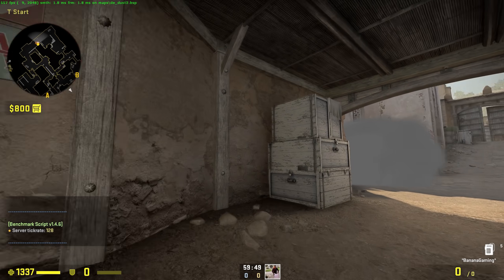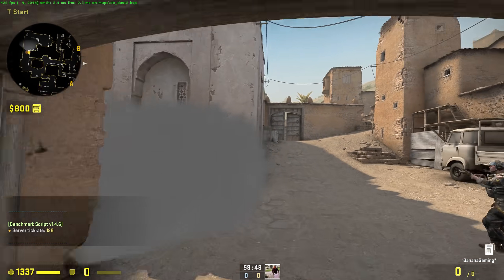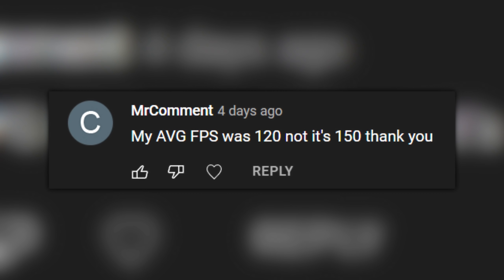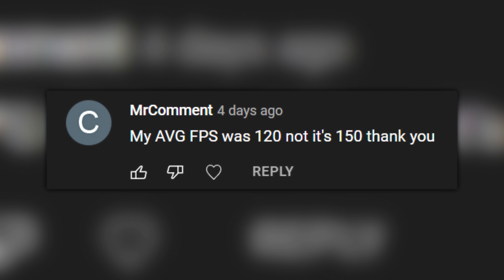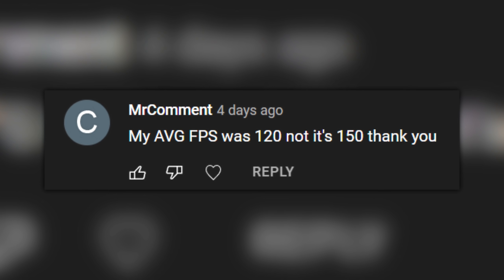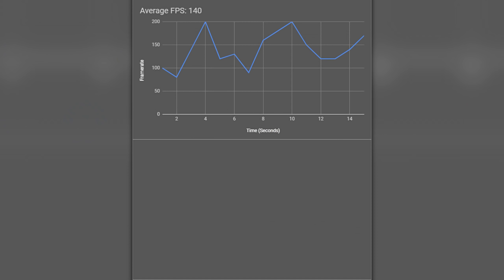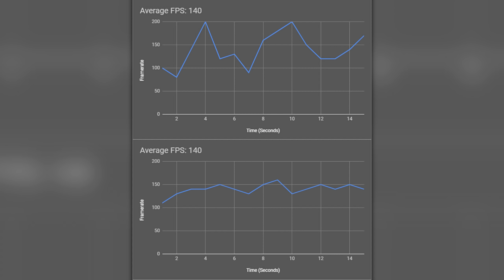There are other benchmarks as well, and they also give you the average FPS. Problem is, by only looking at the average, we are not getting the full story. Let's say this is the results of a benchmark. Now this is another benchmark. And even though one of them has anime mountains, it still gives us the same average.